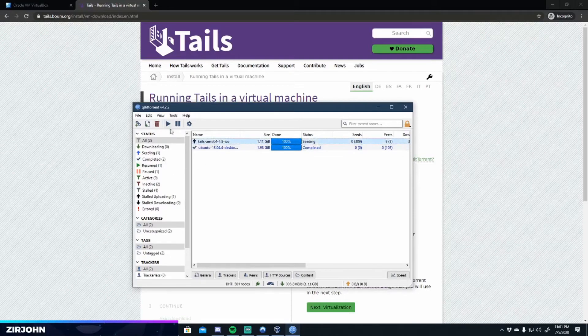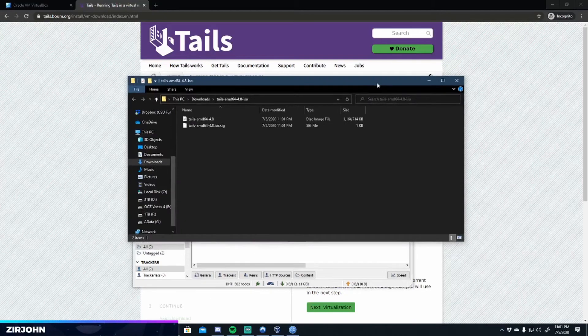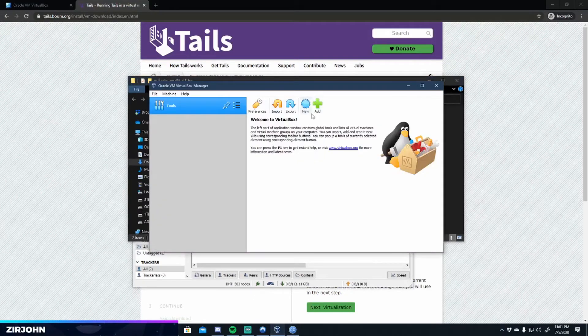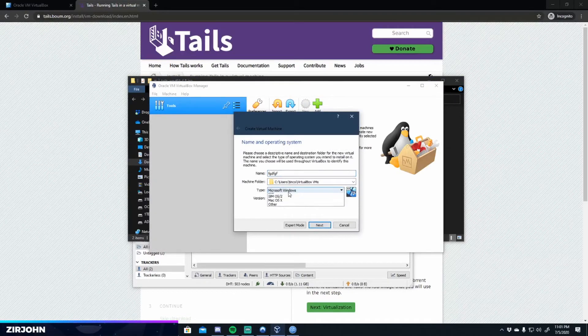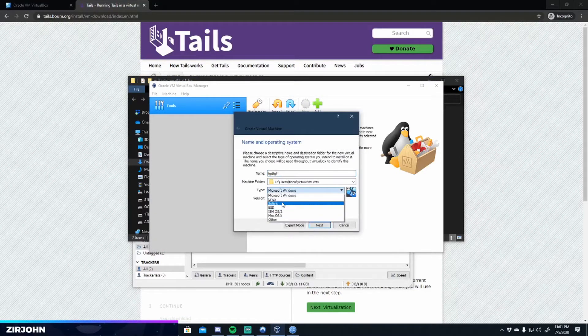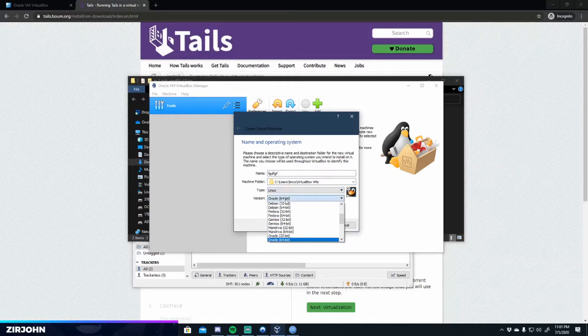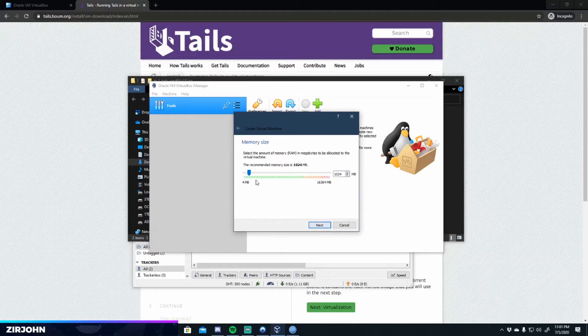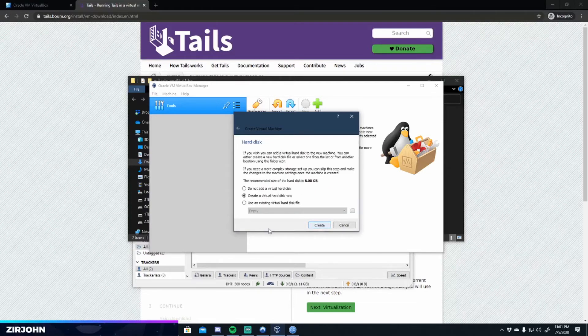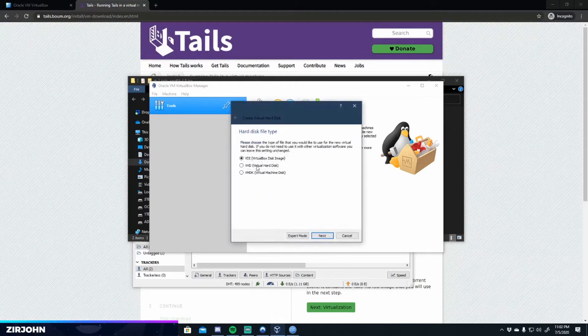All right. So once you have the download, you can go ahead and stop seeding. It'll be here in your downloads. And you can go to VirtualBox, do a new VirtualBox, call it whatever you want. This one is a Linux distribution, and it's Debian 64. So then you go next, set some RAM. Let's do four gigabytes or so. And then you can create a virtual disk.